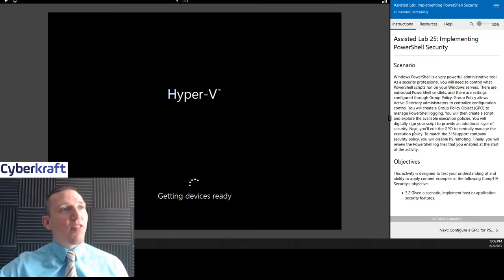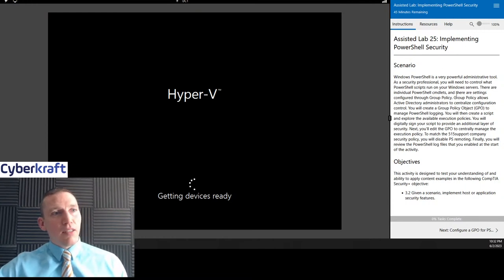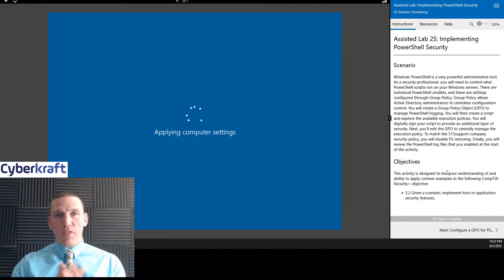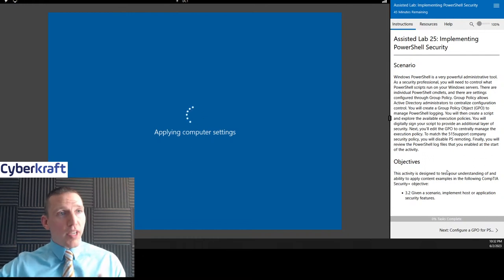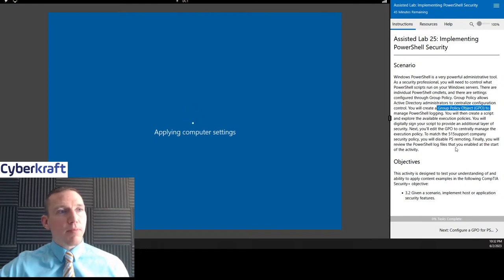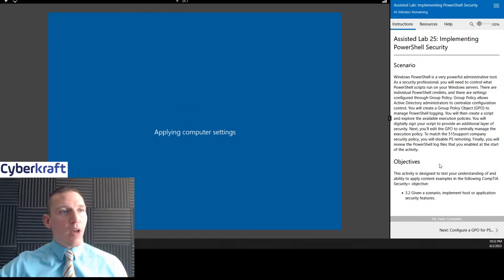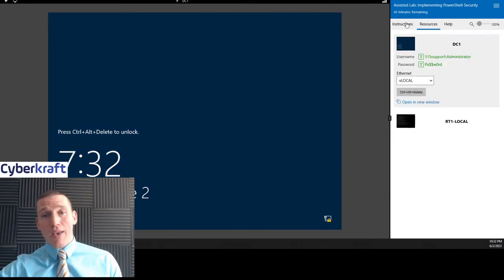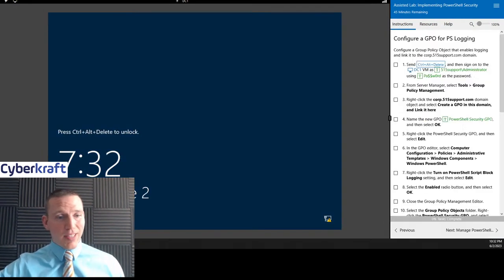Okay, this is Lab 25. This description tells us that PowerShell is a very popular, very powerful tool — it can be used to configure other tools like Group Policy Editor. What we're going to be doing here is we're going to create a group policy object to manage our logging within PowerShell, and we're going to be working with that Notional 515 support company. All we have as a resource is DC1, so we're going to do everything with DC1 here.